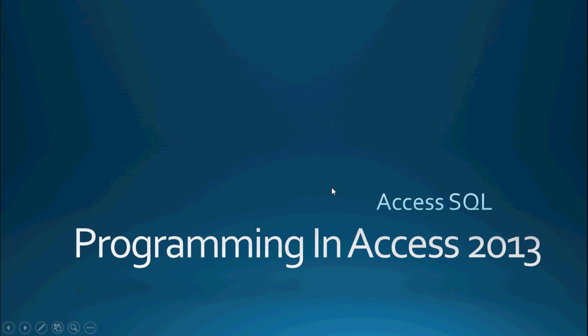Hello again everyone and welcome back to Programming in Access 2013. My name is Steve Bishop. Today's video is going to be a continuation of our series on Access SQL.